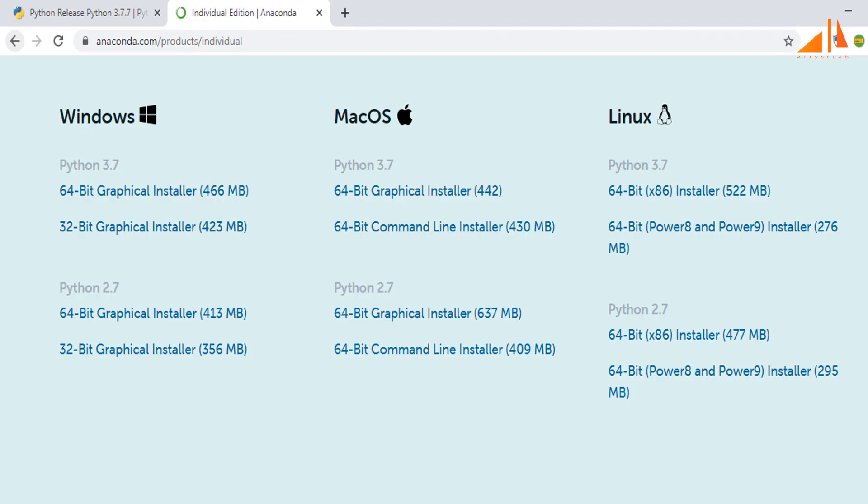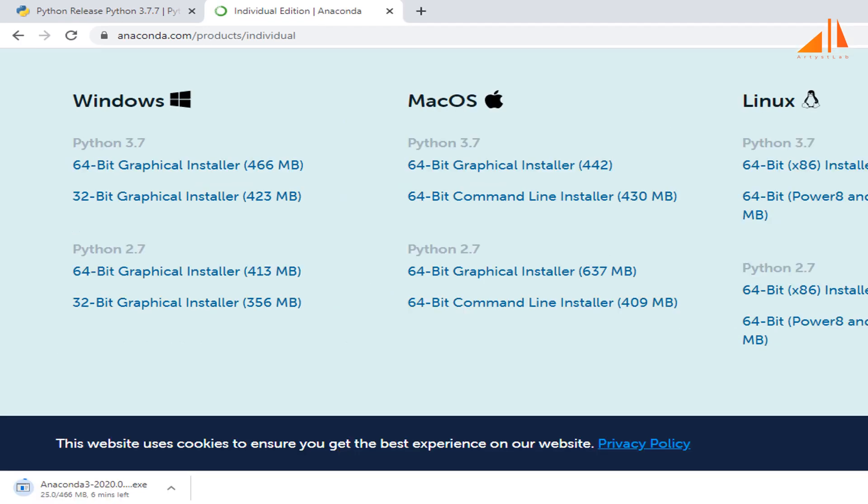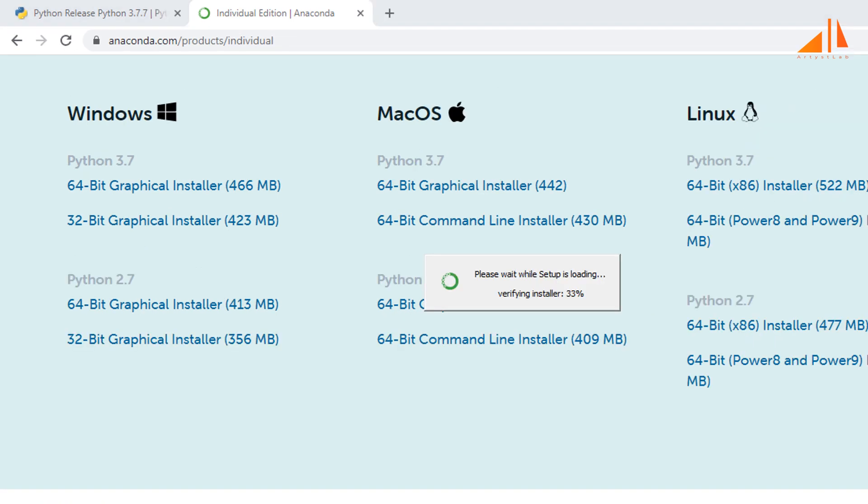I am using a 64-bit Windows machine, so let me download the 64-bit graphical installer which is 466 MB. It will take some time to download as it is a comparatively big file.